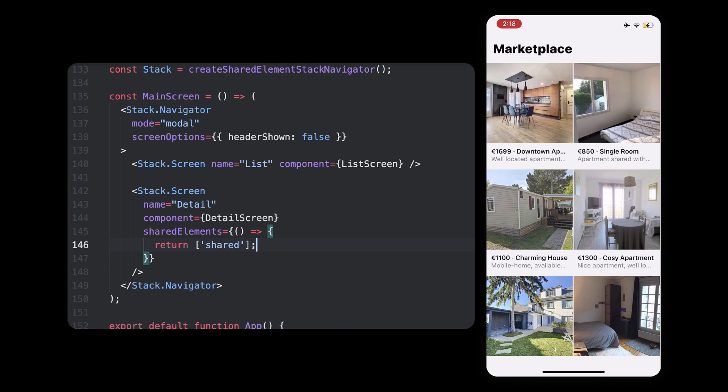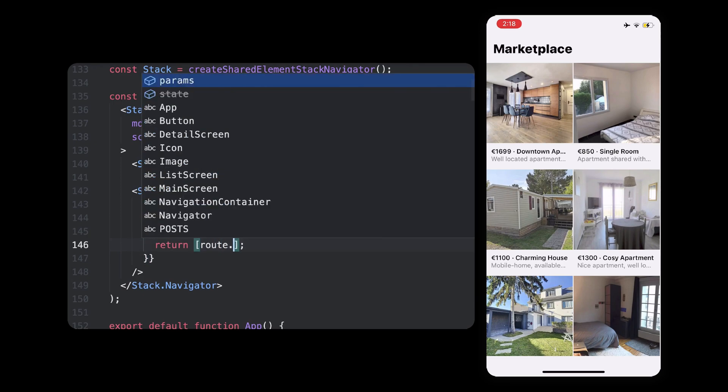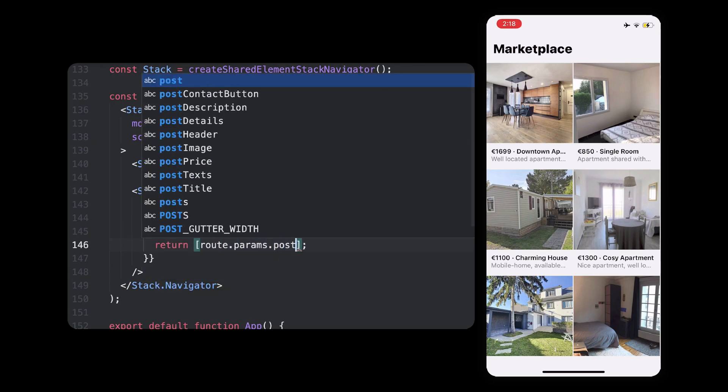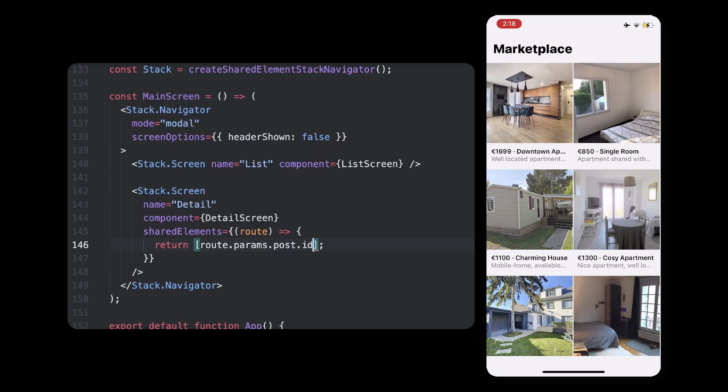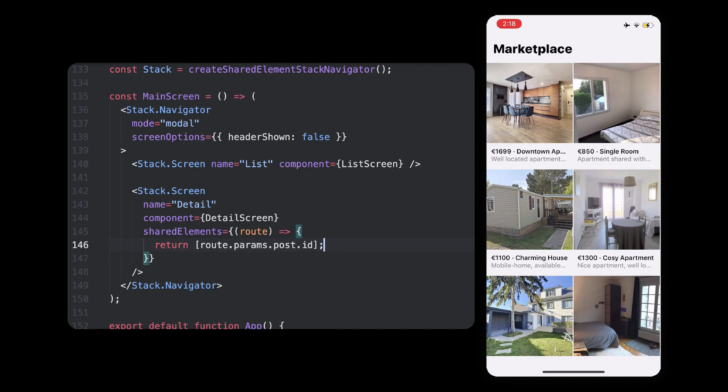But for us, we need to animate our image which has a post ID for its shared ID. Since we can get that information from the route parameters, just like we did in the detail screen, the callback takes a route parameter which we can use to get this ID. Perfect! Now we have everything to admire our smooth image transition, let's have a look.